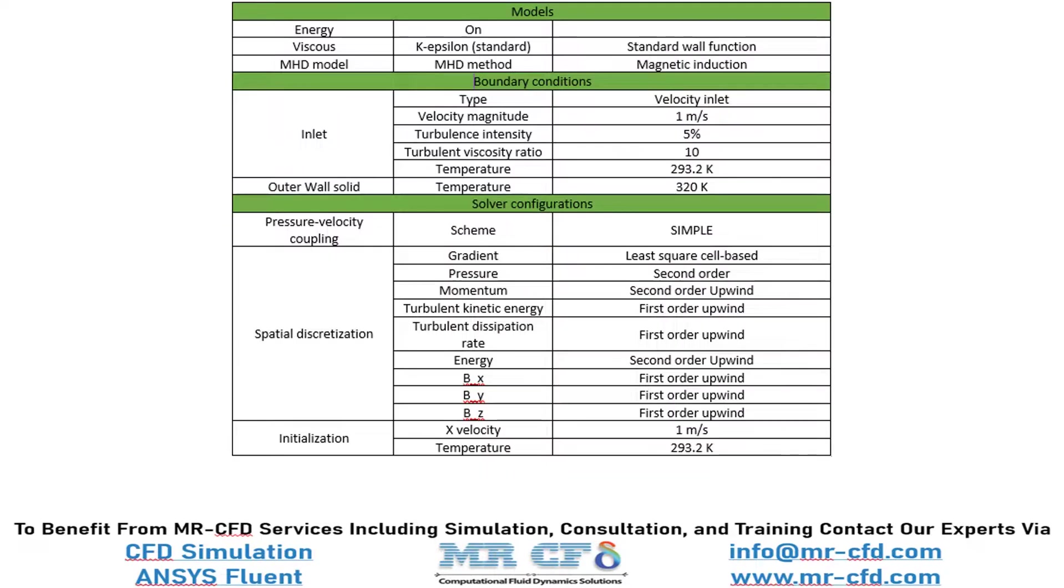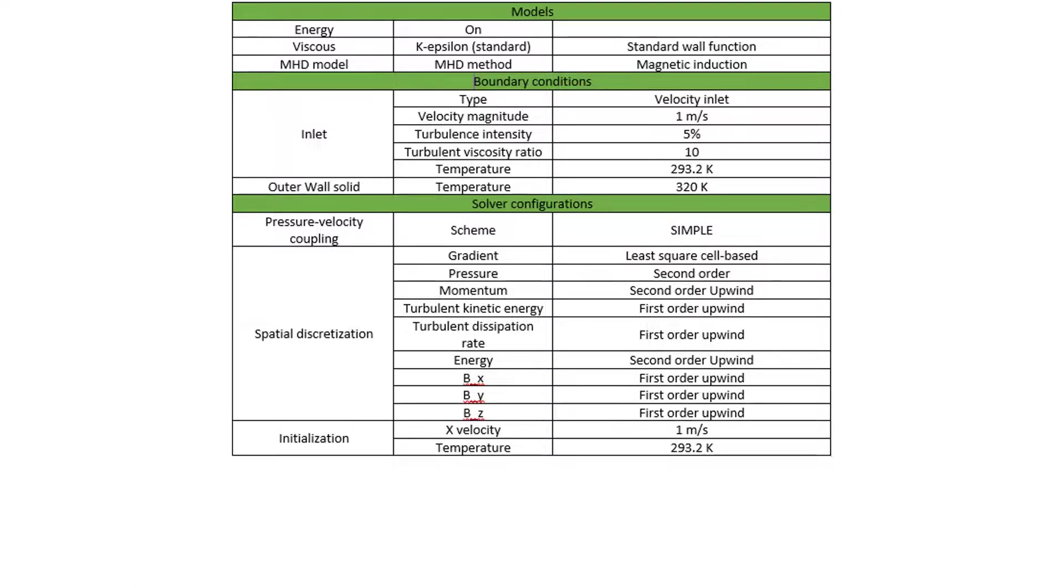Finally, a summary of different settings and setup that we have used in our project is presented to you in this slide.